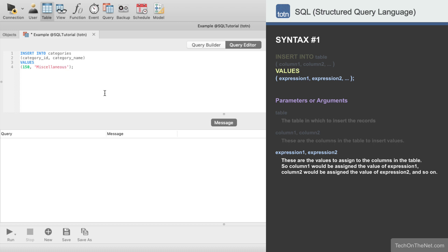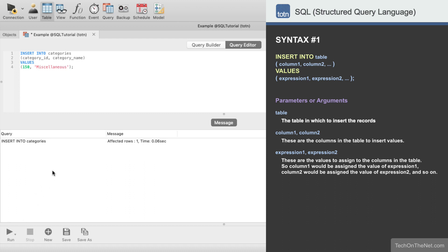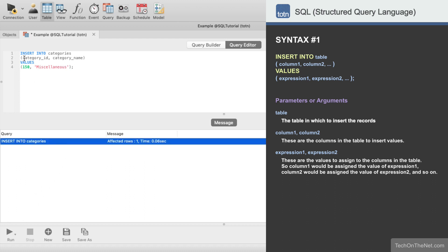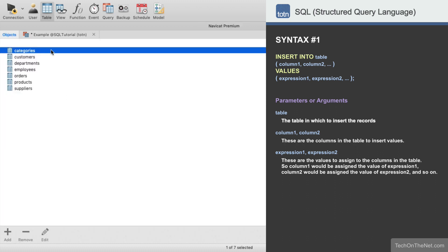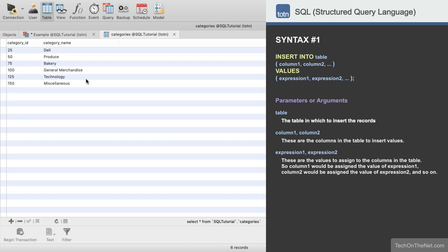and miscellaneous is the value that will be inserted into the category name column in the categories table. Because miscellaneous is a string value, it must be enclosed in quotes. Now let's run our insert statement and see what happens. The database will return a message to let us know that one record has been inserted. If we look at the categories table, we will see that the new record has been added.